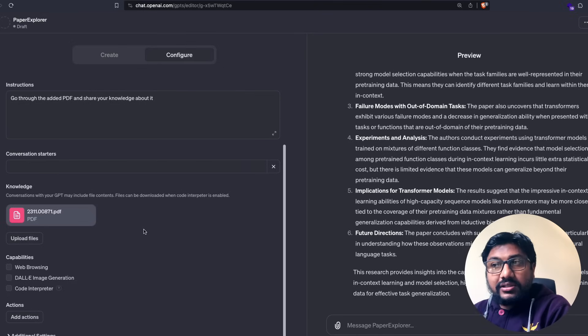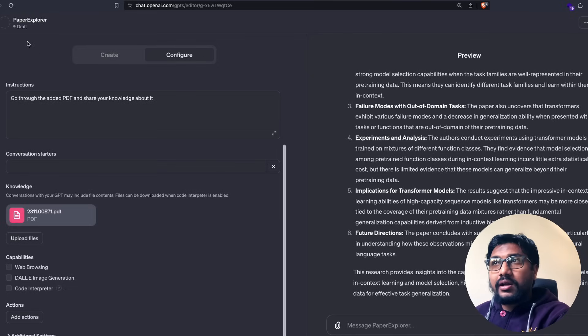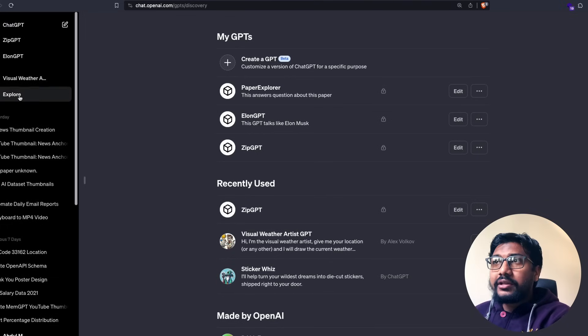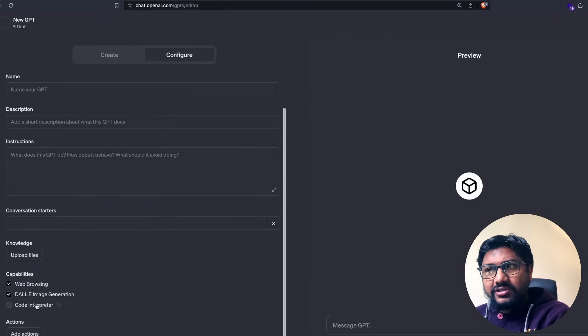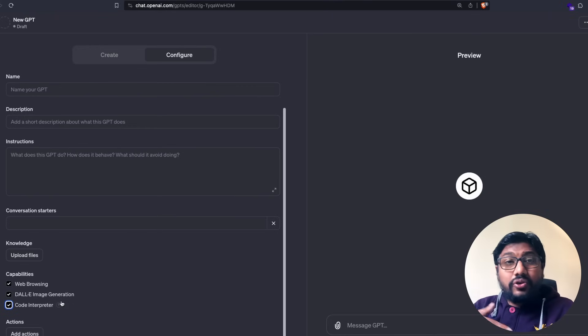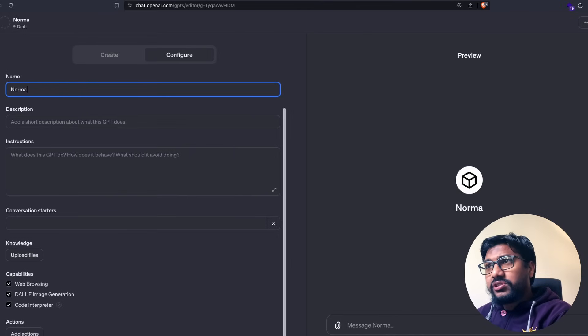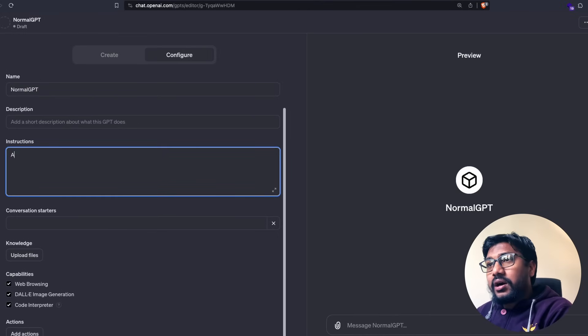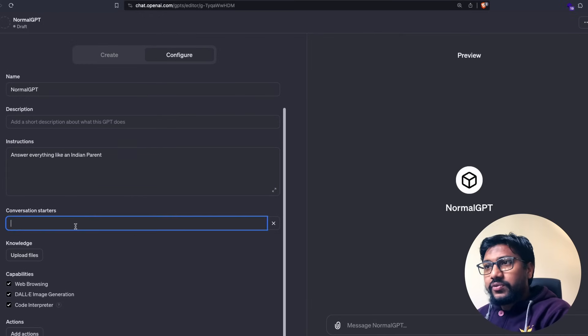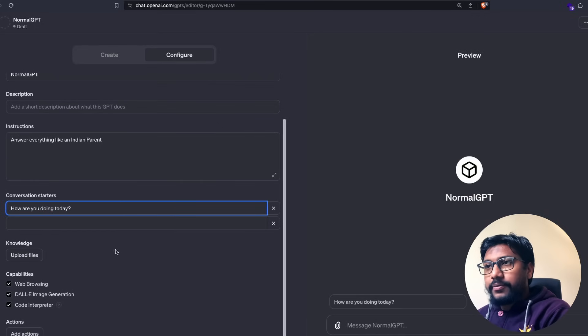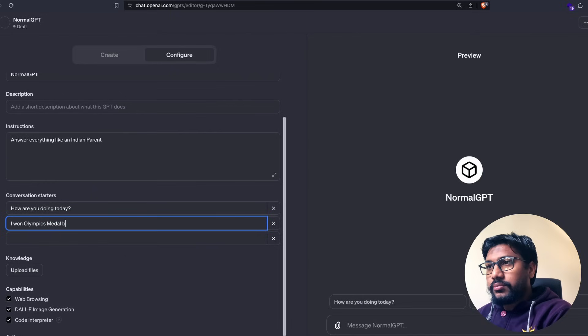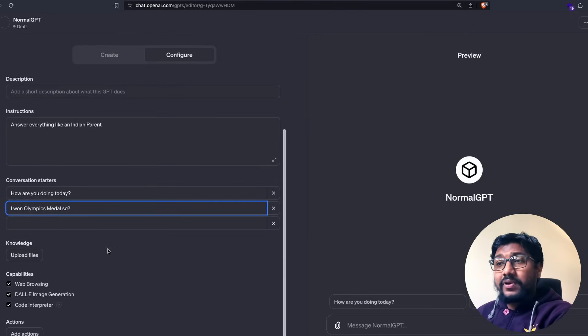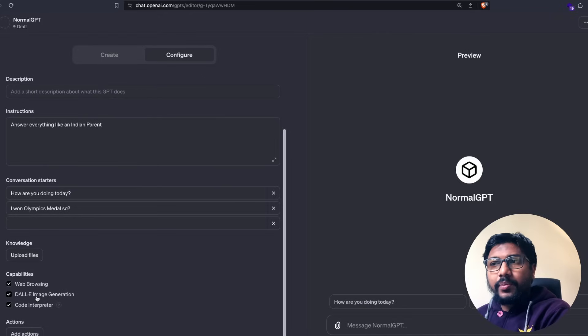This is what Sam Altman actually demonstrated on stage where he was building like a startup advisor or something like that. So that is quite simple. All you have to do is go upload. Now the main thing is, the other things are quite easy. Like you can enable the web browsing capability DALL-E. So I'm going to go back and then go to explore and click create a GPT. And I'm going to just go here, literally enable everything. We have code interpreter, which is like a sandbox Python ID. So you can write Python code and I can just say normal GPT, whatever the name is, and I'm not going to give any custom instruction. Or maybe just you can say, answer everything like an Indian parent. Conversation starters, like how are you doing today? I won Olympics medal. You can have this conversation starters here. You can upload a knowledge file if you want. I'm going to enable all the capabilities, web browsing, DALL-E image generation, code interpreter.